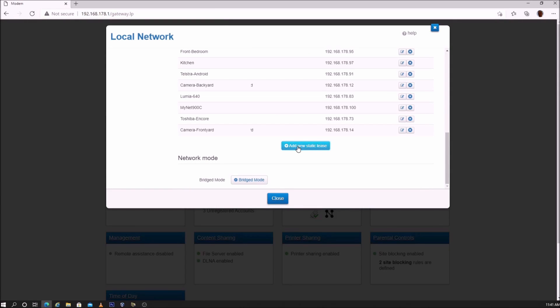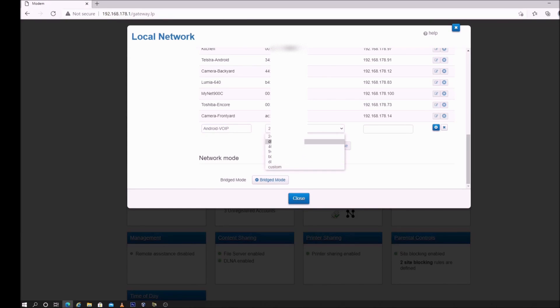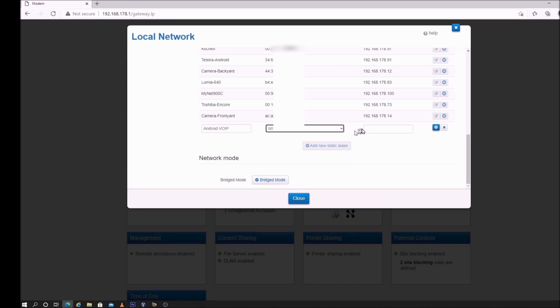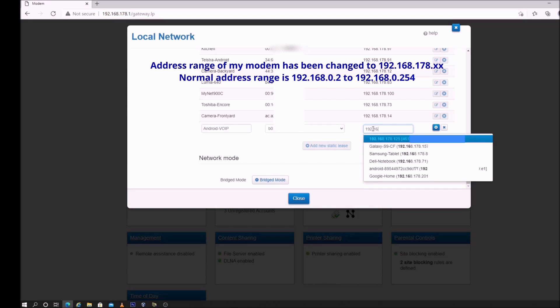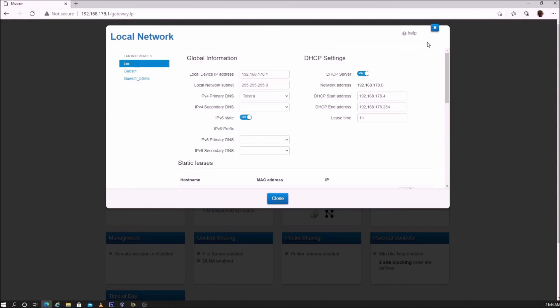Give it a name. You can either select from the list of connected devices, or if your device is not listed, you can add a custom MAC address. My address is listed. Enter the IP address of the device. It doesn't have to be the same as the existing IP address, you can give it a new IP address, as long as it's within the modem's address range, and tap on add.